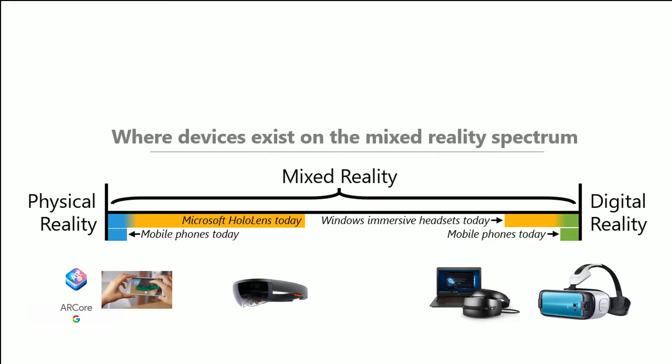So this shows some of the devices and where they exist on the mixed reality spectrum. So on the far left, you kind of have ARKit, ARCore, an example there of somebody holding a phone and seeing augmented data there. Also on a mobile device, see the absolute other end of the spectrum with the Samsung Gear VR. And it's actually a phone inside of a headset. It's totally a digital reality. And then there's other devices that fall between these two.